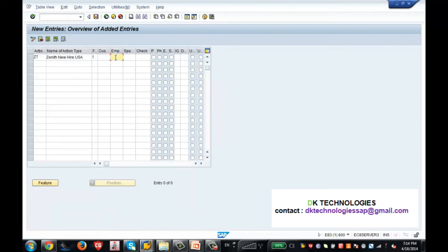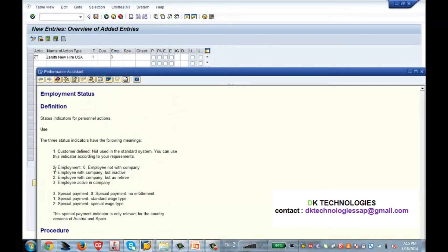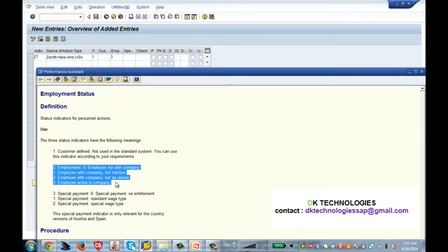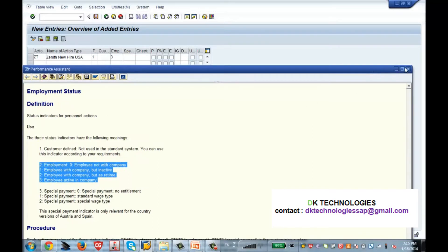What is the functional character? Because this is a new hire, it is initial hiring, so I am giving number 1. What is employment status? Employment status is number 3 for active. Since this is a new hire I would enter 3 here. You can press F1 and it will show you under employment status what the different values are. 0 means employee not with the company — when you terminate an employee you put 0. Since this is a hiring I am putting 3, because 3 is employee active in company.